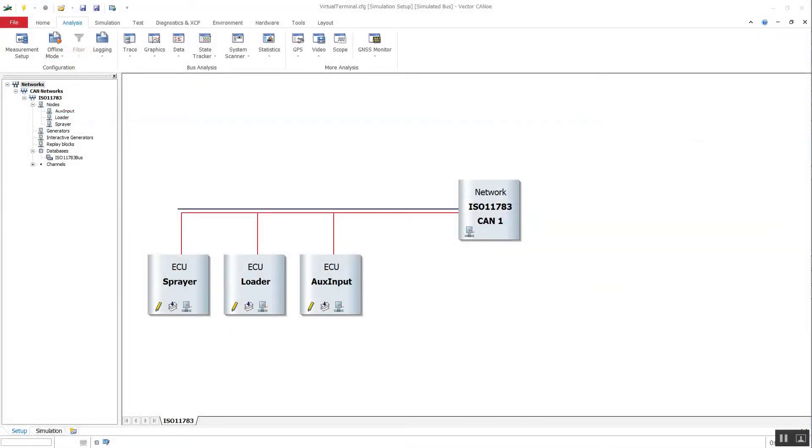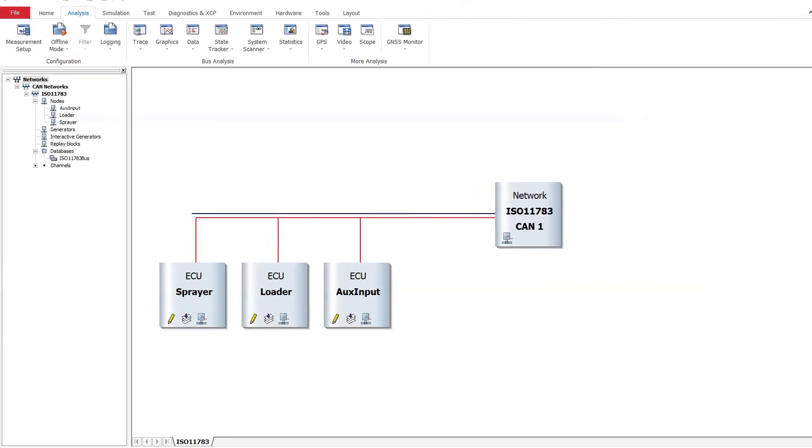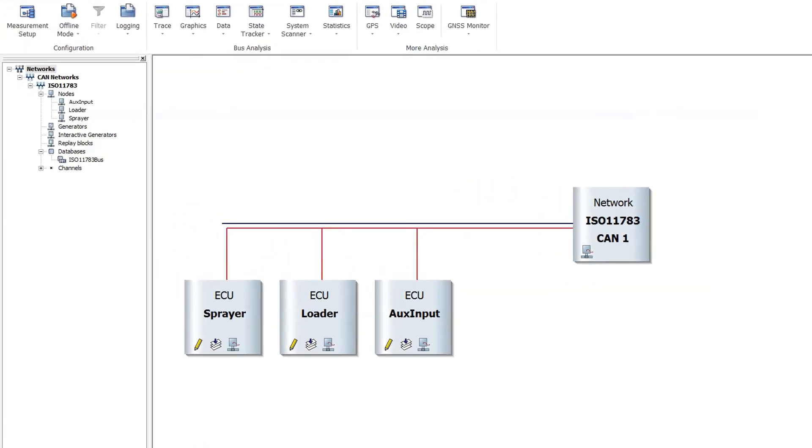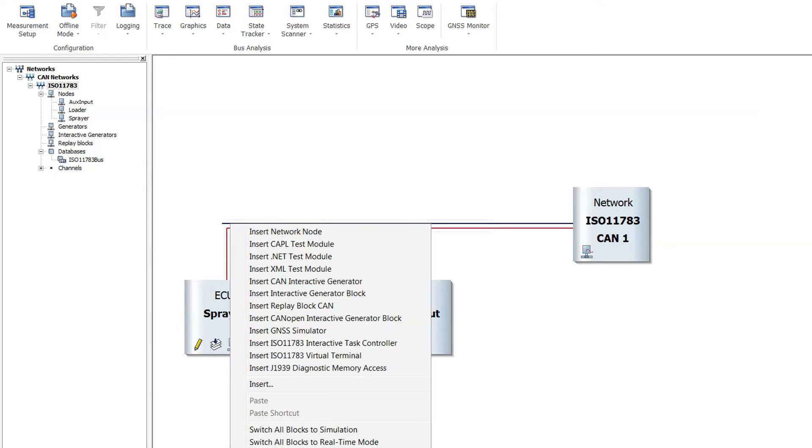So let's start now. Here you see the simulation setup of CANoe. In my configuration there are already three simulated ISOBUS nodes: a sprayer, a loader, and an auxiliary input. To insert a virtual terminal we open the context menu and click on command insert virtual terminal.